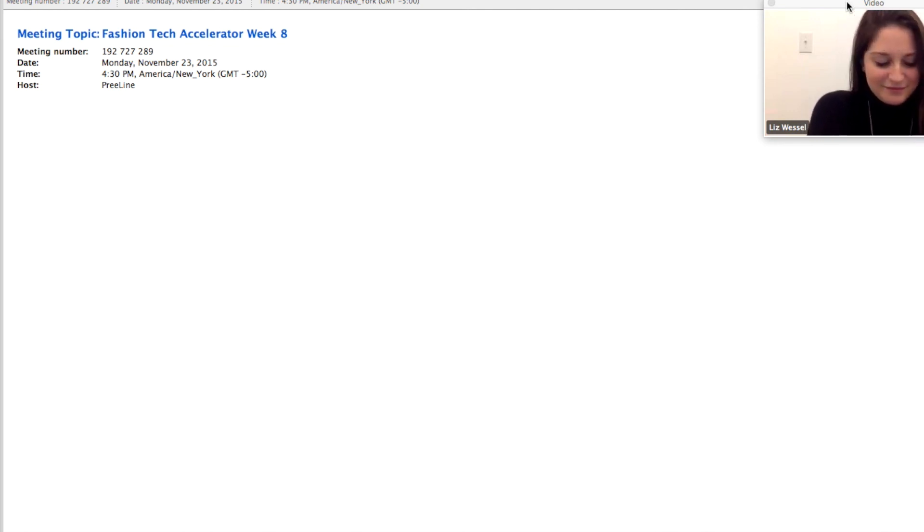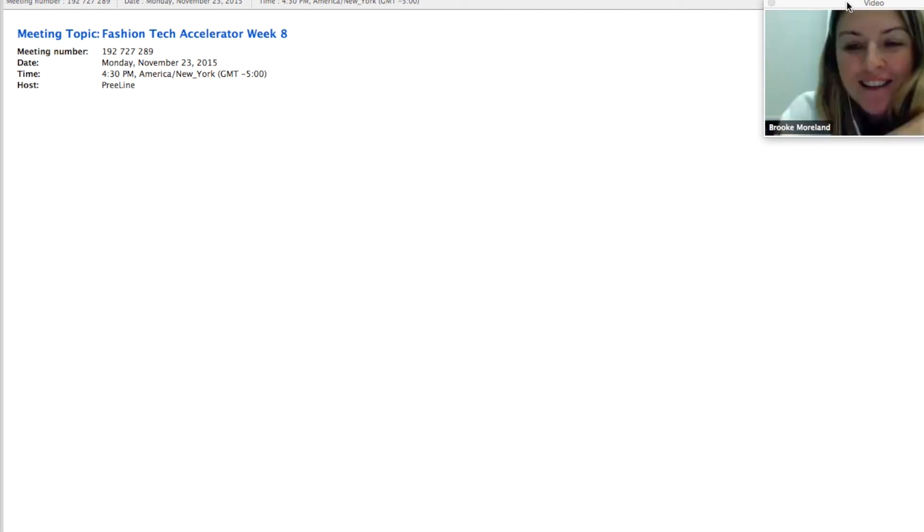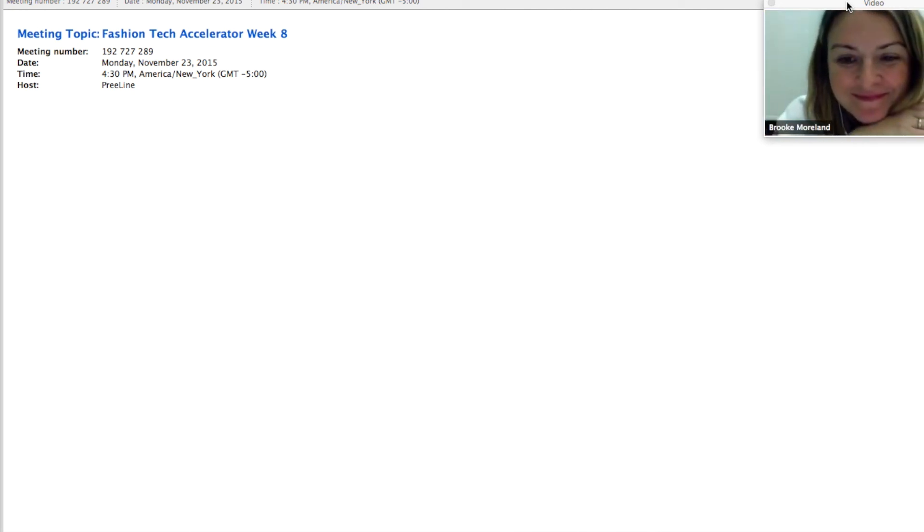Awesome. Well, I don't see any more questions, and I think we may be able to wrap it up a little earlier. I don't know, do you guys have any closing thoughts? All right, I think we're good. Thank you so much, Liz and Brooke, for joining us today. Thank you so much. It was great. Take care. We'll send along the recording once we have it up on YouTube. Thanks, guys. Bye.